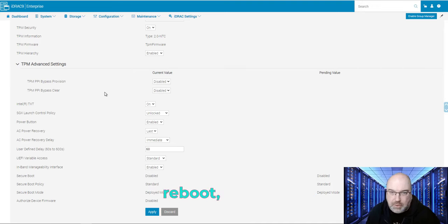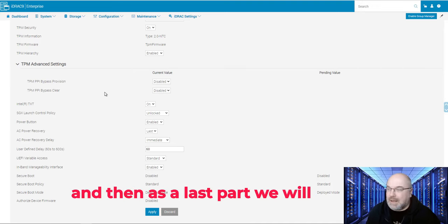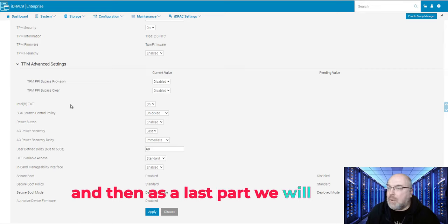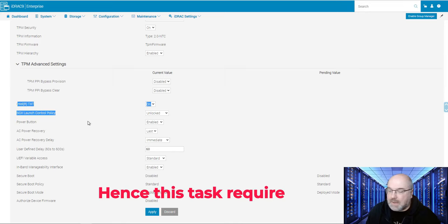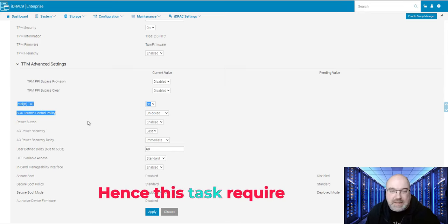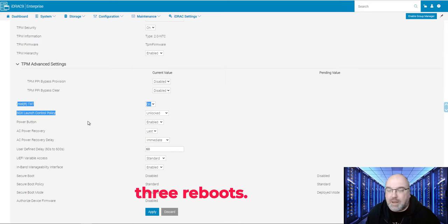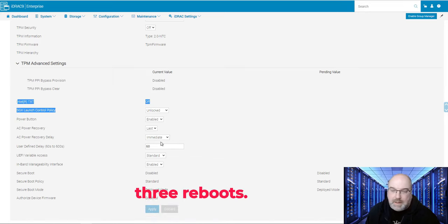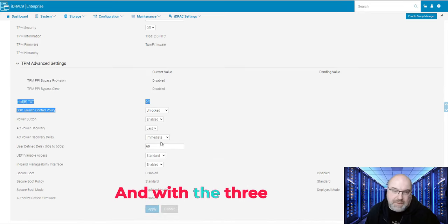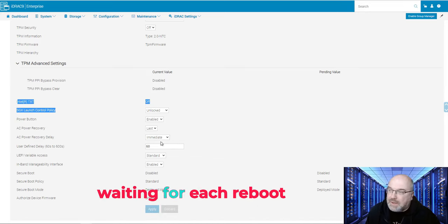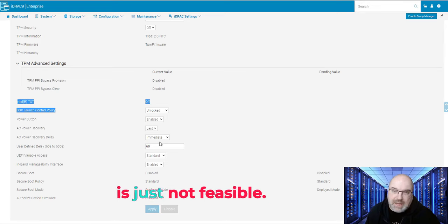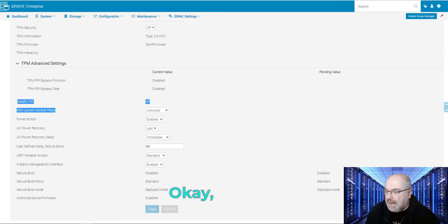Reboot, and then as a last part, we will be able to turn on Intel TXT. Hence, this task requires three reboots. And with three reboots, manually waiting for each reboot is just not feasible.